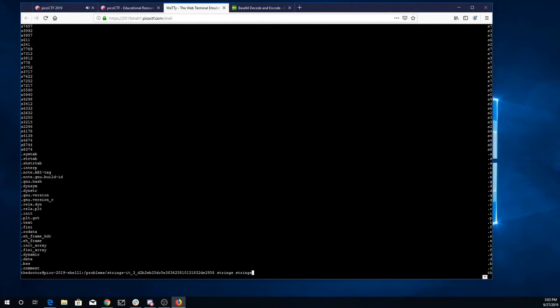There are a lot of them, but using what I learned last time, I can pipe that through grep and look for picoctf.